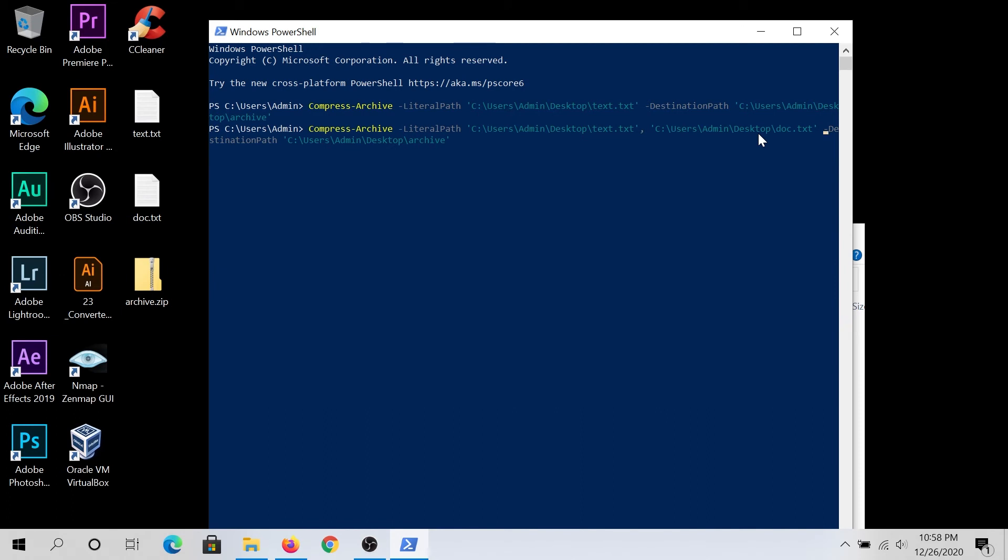And then also right here, we need to change. So for example, since I already created one file called Archive, I'm gonna name it Archive1, and then press Enter.